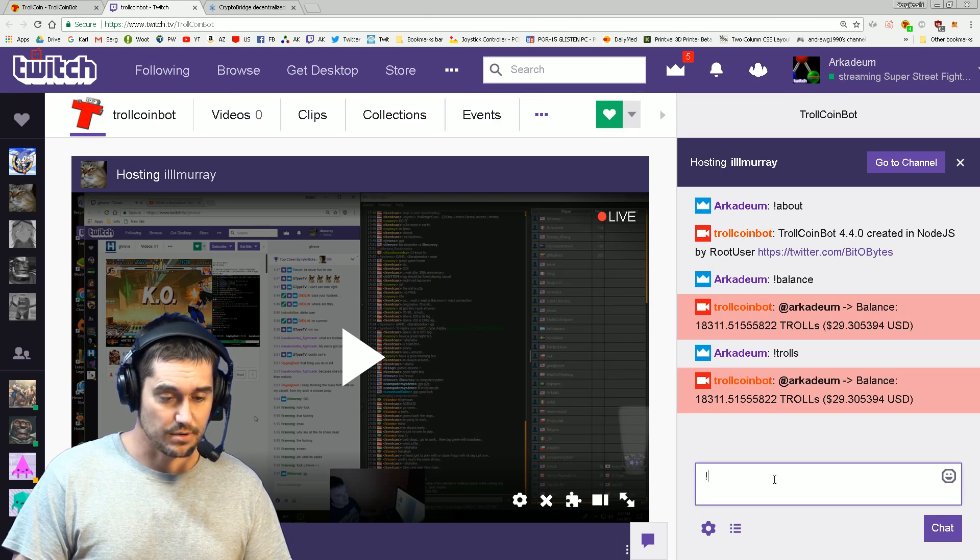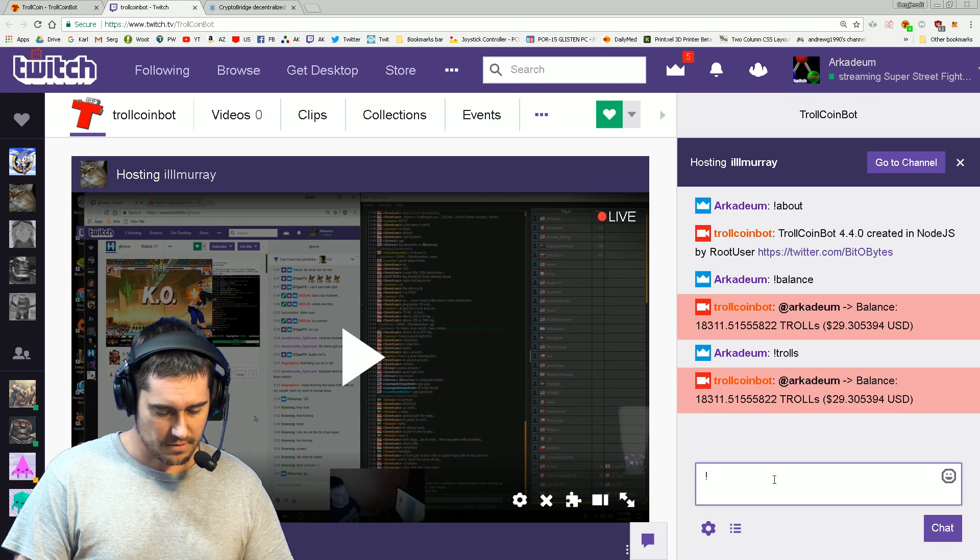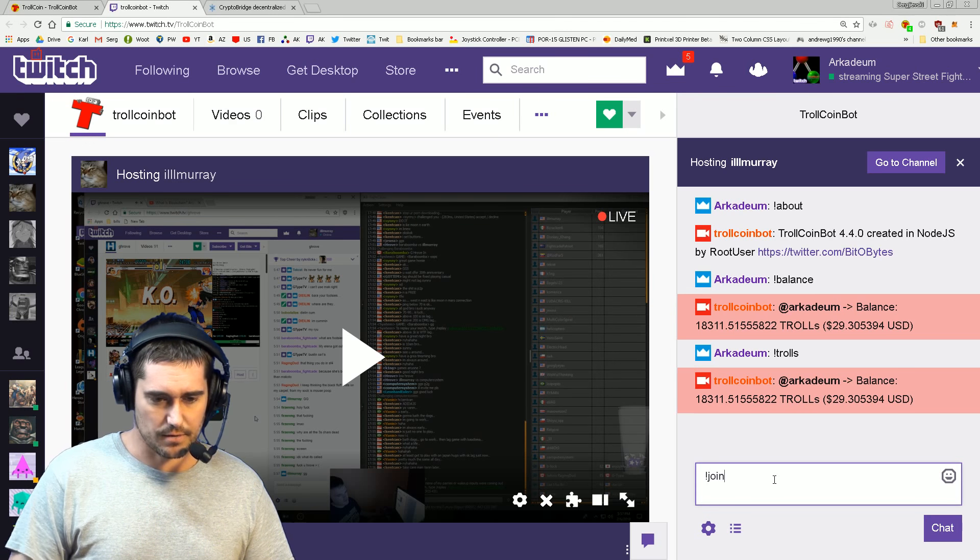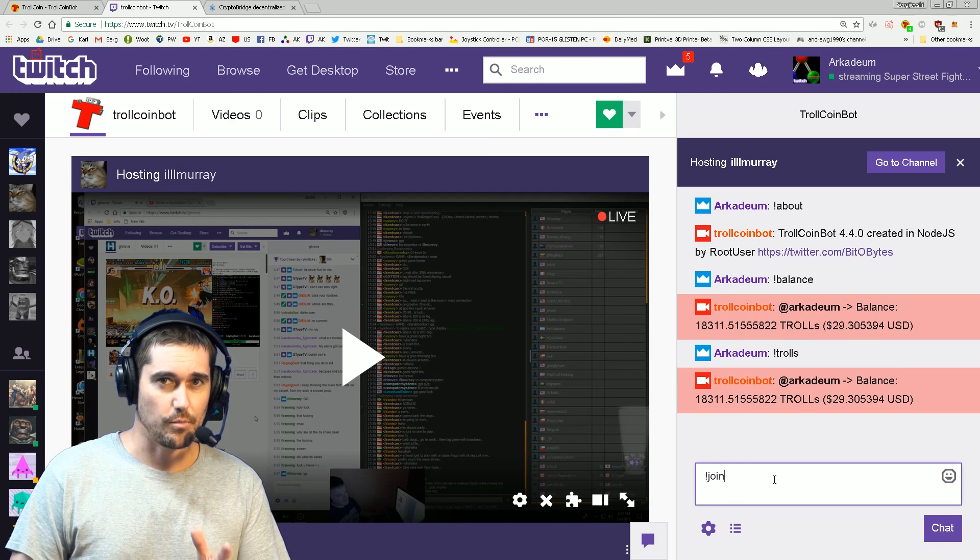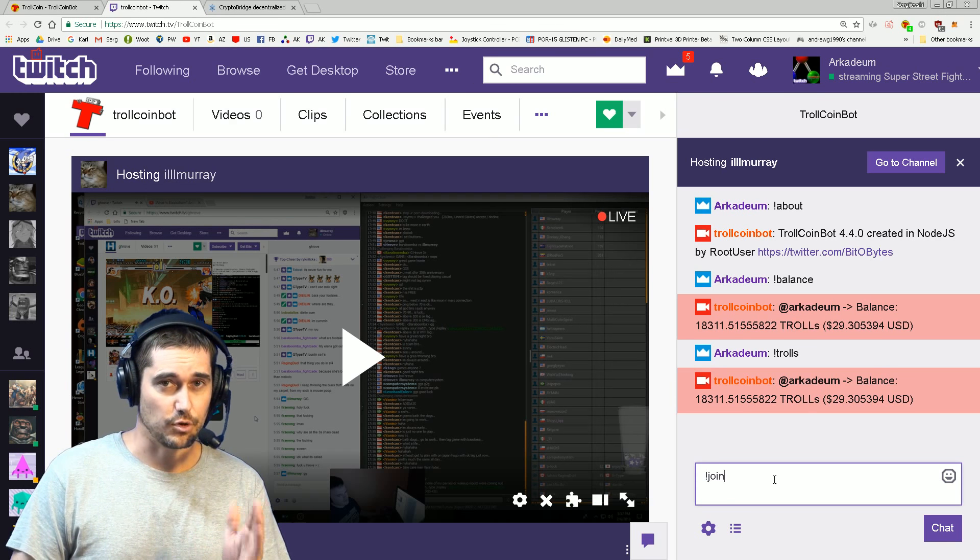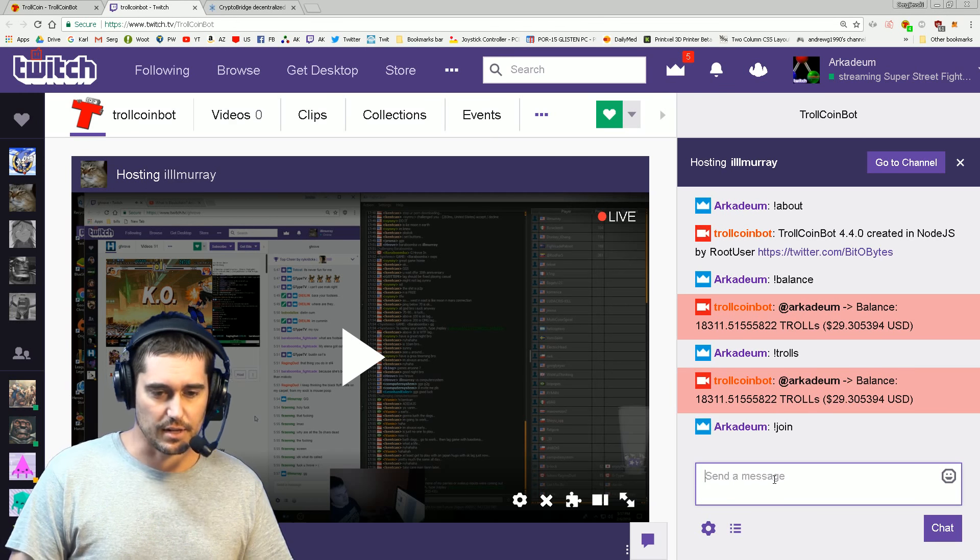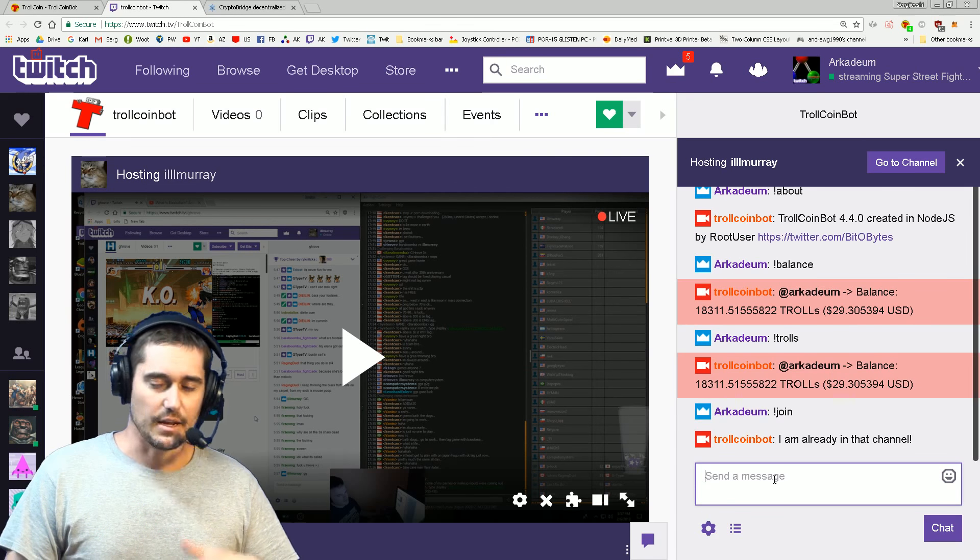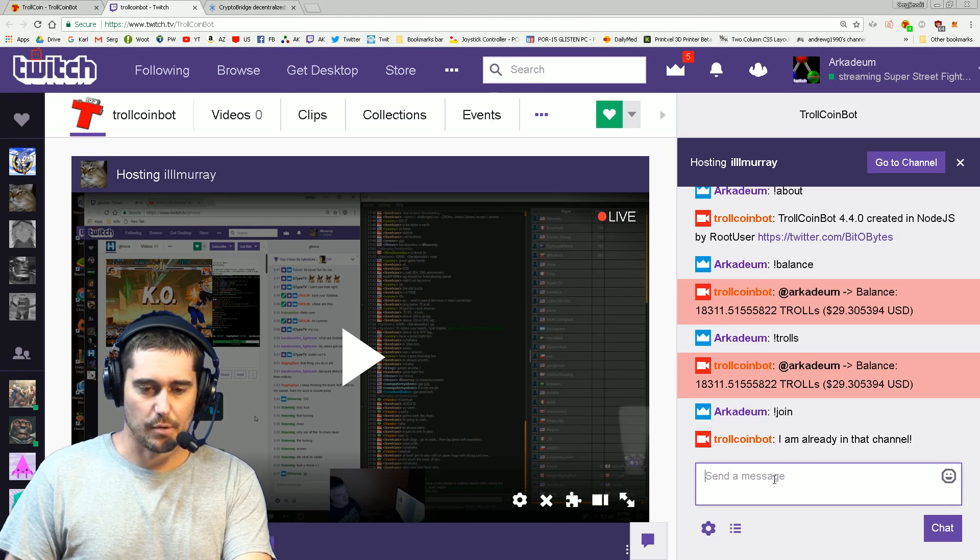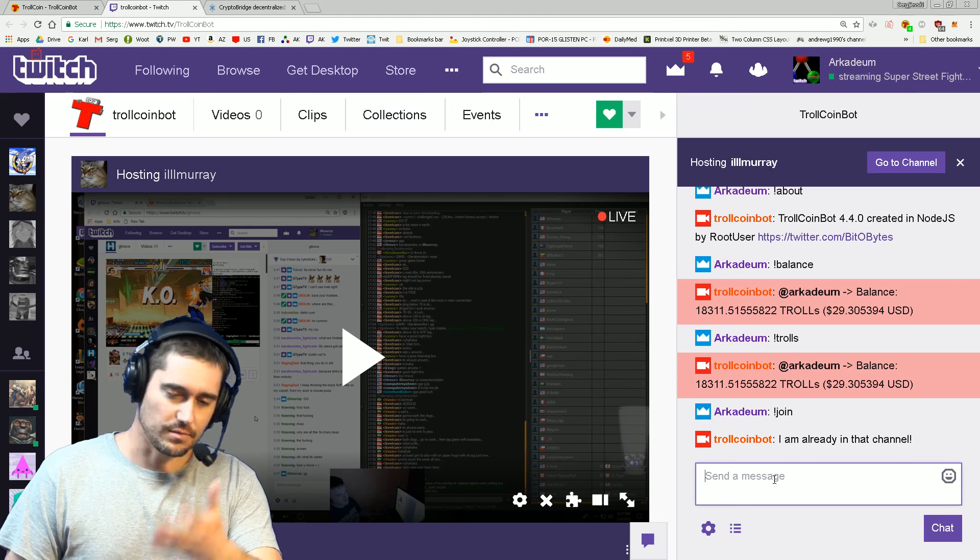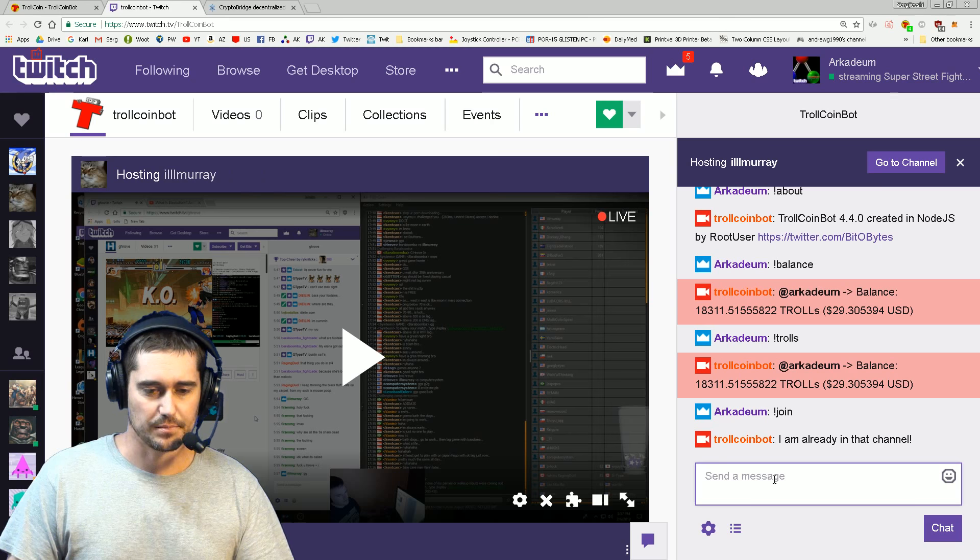To make TrollCoin Bot go to your channel and sit there, all you type is exclamation mark join in the TrollCoin Bot channel. So twitch.tv/trollcoinbot - you click that and it will say I'm now in your channel. Since TrollCoin Bot is already in my channel, it tells me I'm already in that channel.